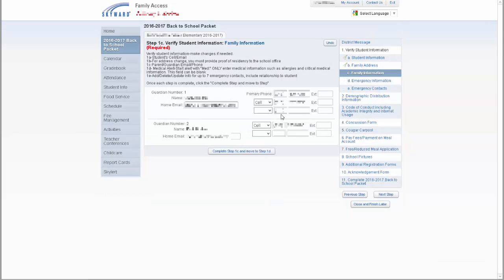Step C is the parent-guardian contact information. Here, you can update email addresses and phone numbers if necessary. Click Complete Step 1C and move to step 1D.